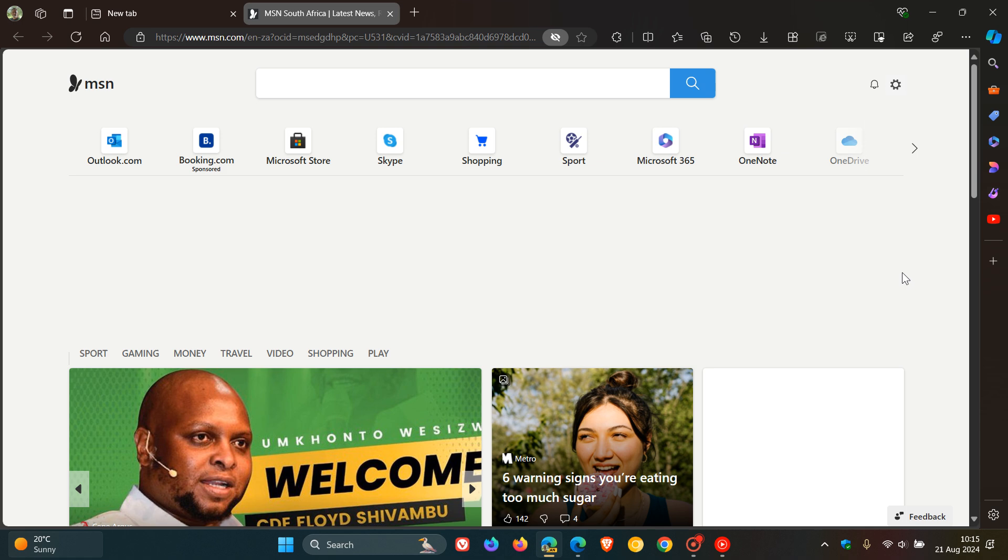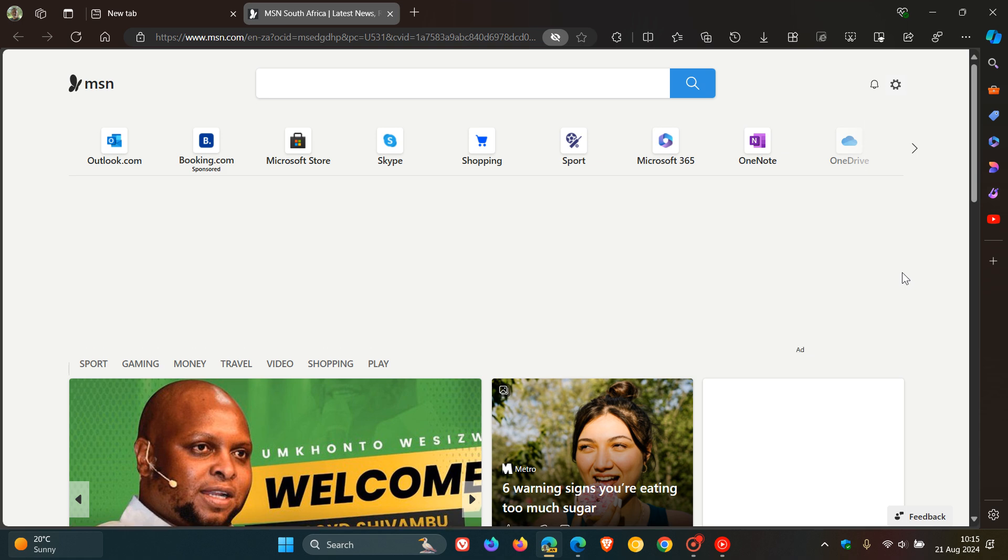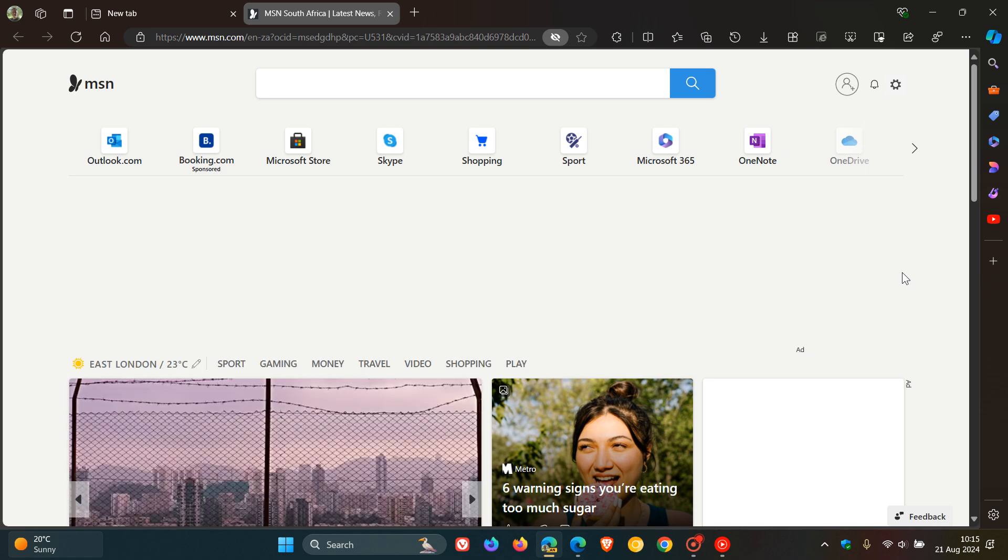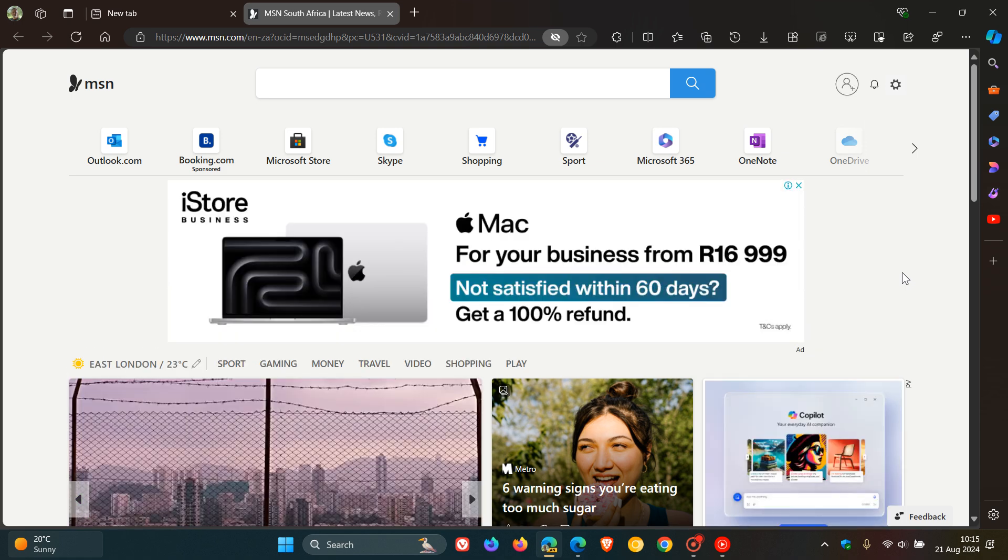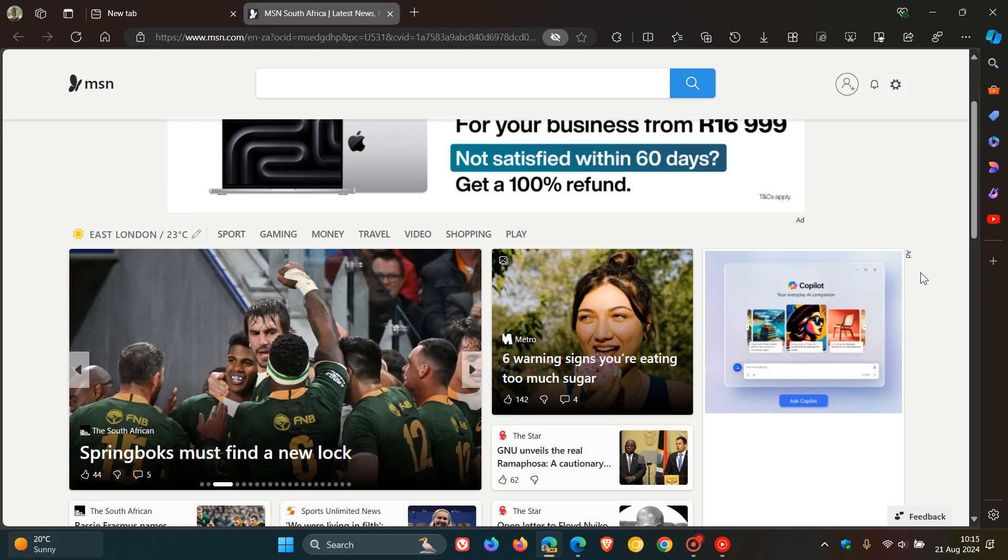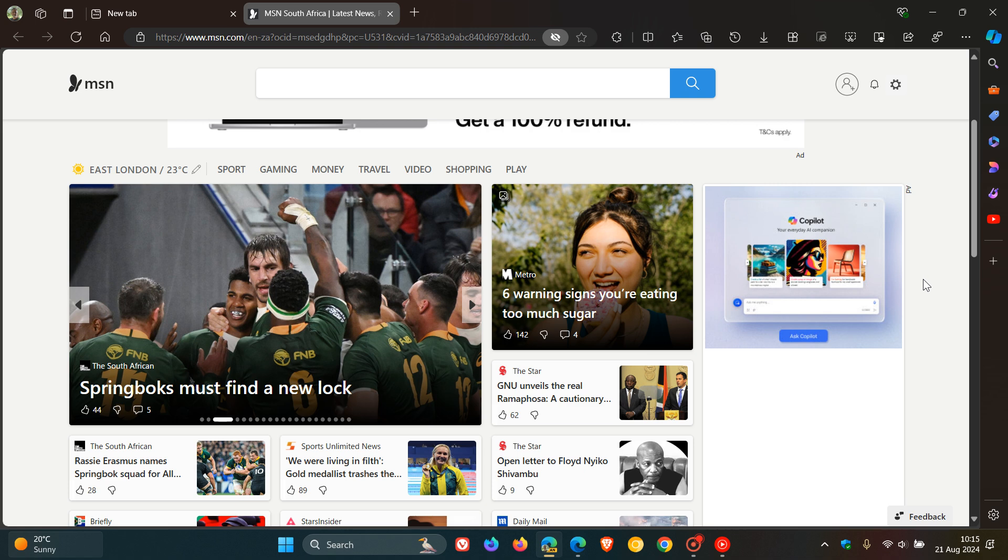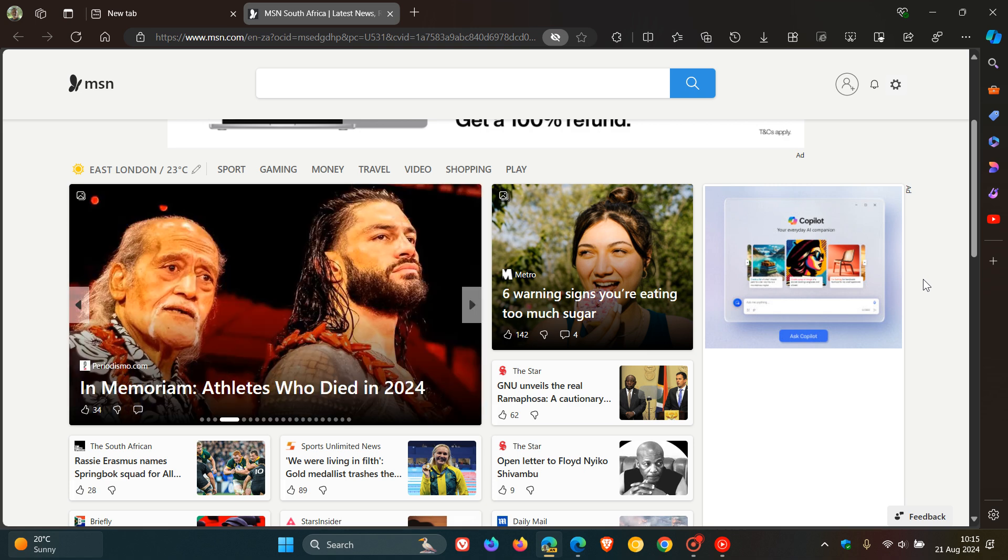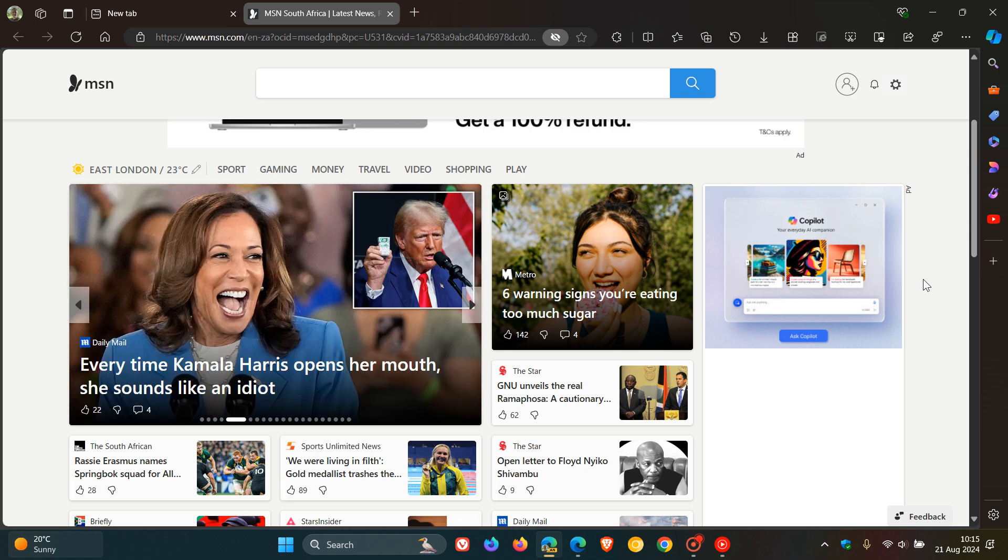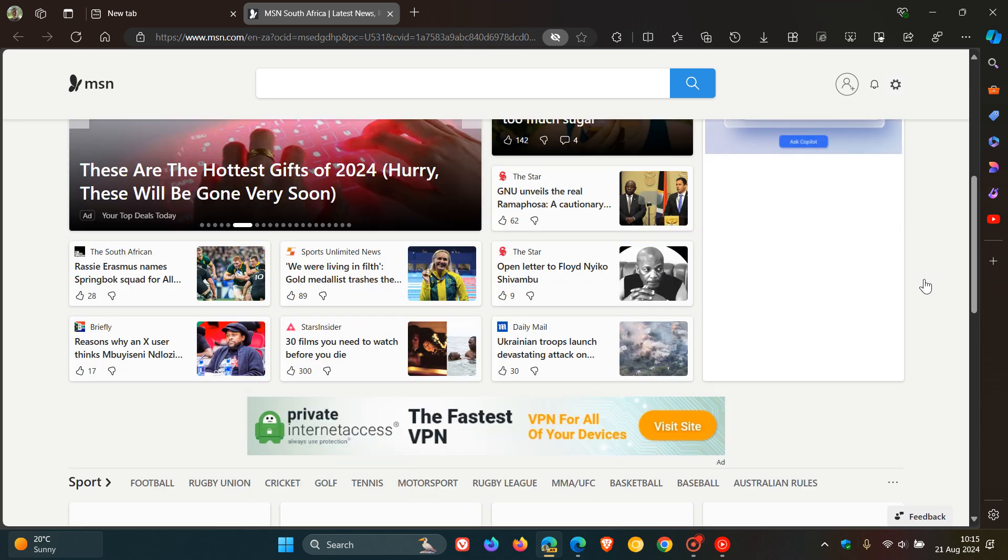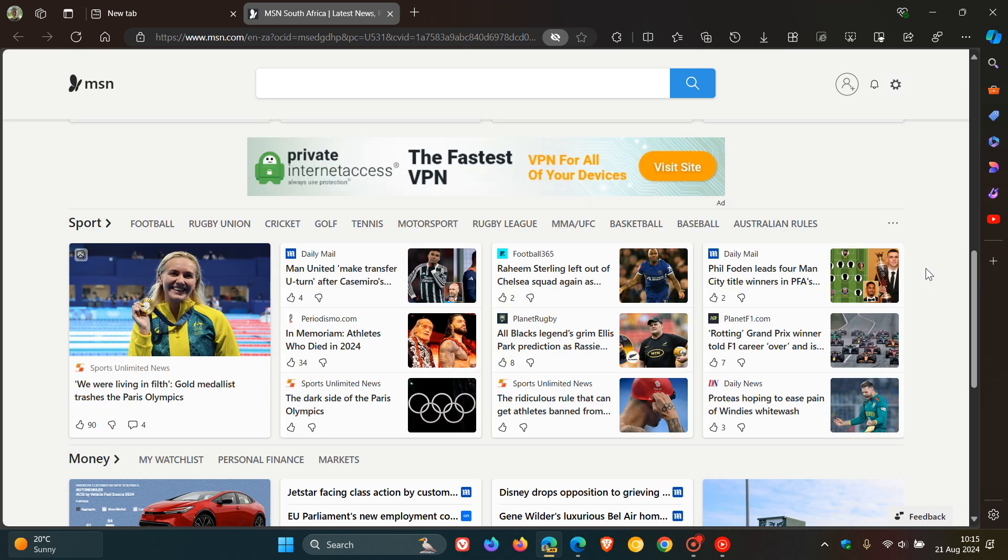Now in case you're wondering what the difference between the two is, MSN which stands for Microsoft Network is an online and internet service brand of Microsoft and is a service platform that covers many different online features and applications. So that's what MSN is all about.